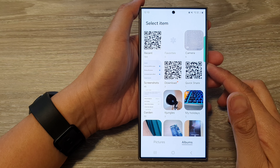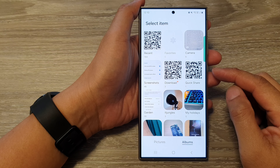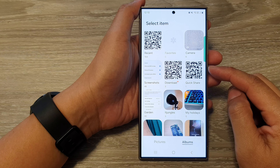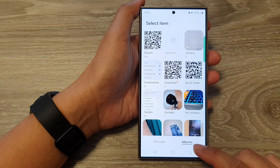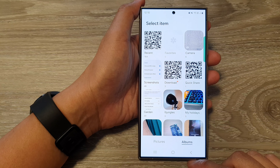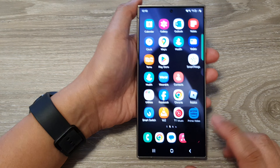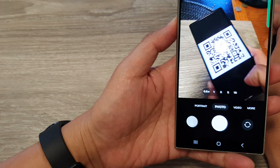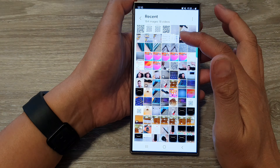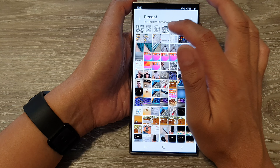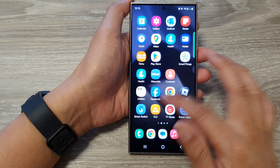In this video we're going to take a look at how you can scan a QR code from an image on your phone or from a web page on the Samsung Galaxy S24 series. Instead of using the camera to scan for the QR code, you may already have the QR image on your phone or in the gallery app.